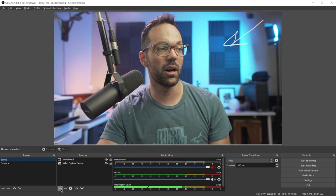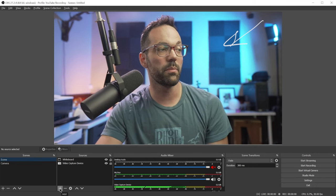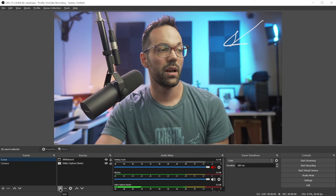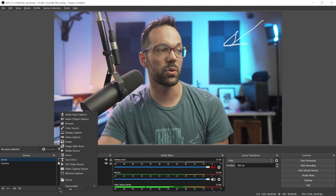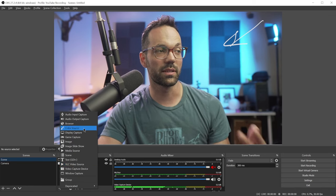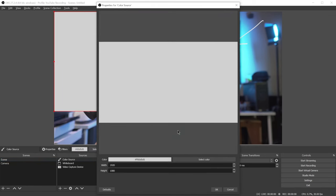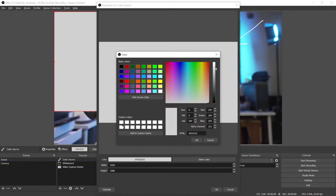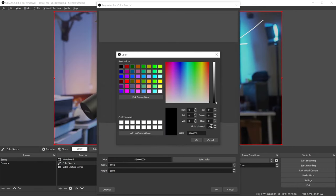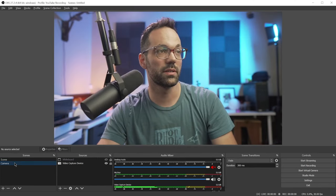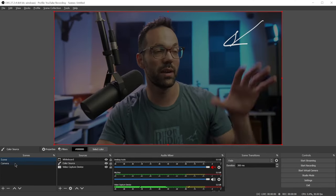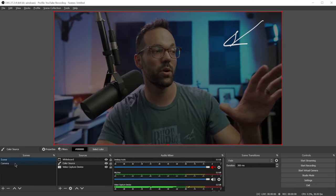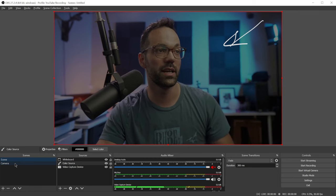And then to add a color overlay on the whiteboard scene we're going to click the plus button in the sources, select color source, click OK and we'll select black and adjust the alpha up to 200. And now just toggling between these two scenes will dim the video and show your annotation.